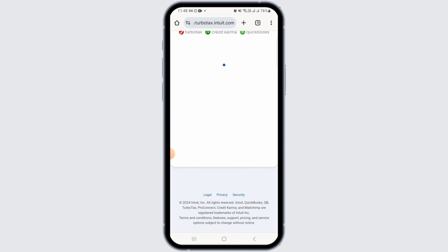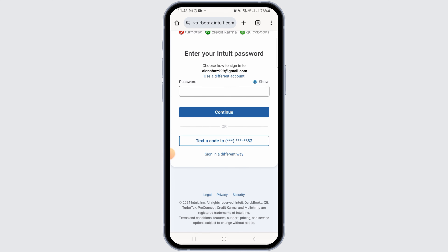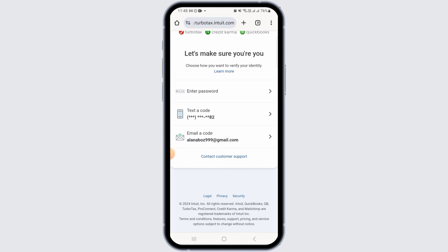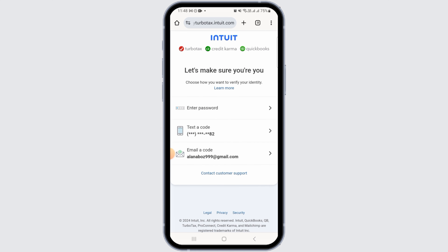In case you have forgotten your password and you want to reset it, tap on the sign in a different way option. In order to be logged in, you can either choose the text a code option or the email a code option.